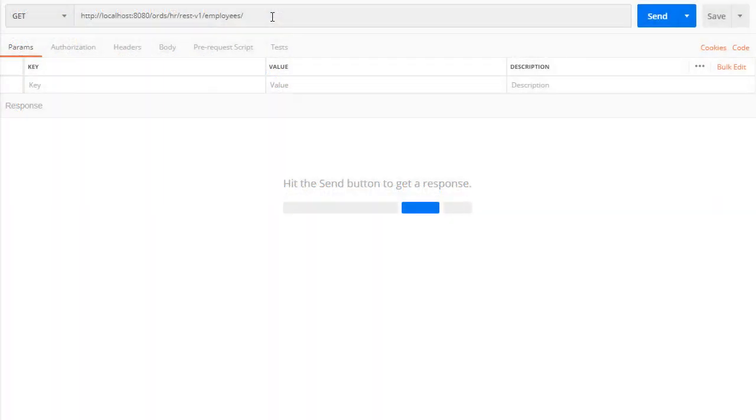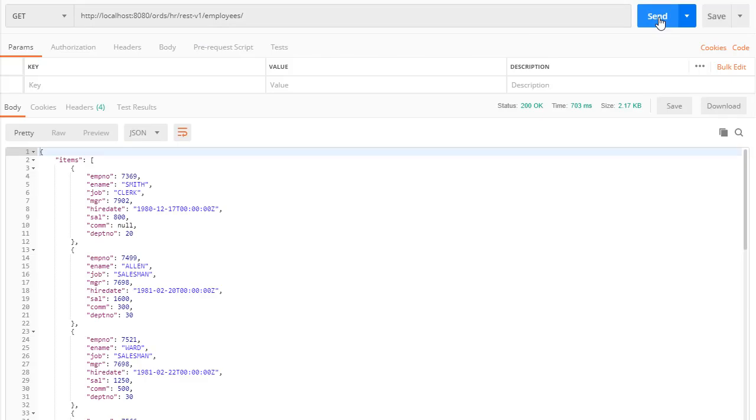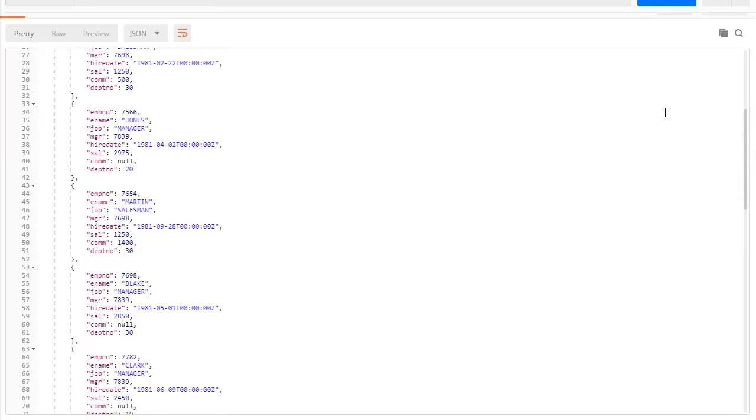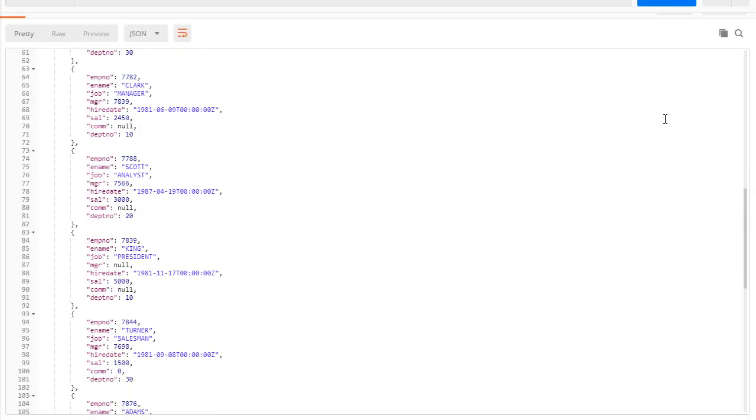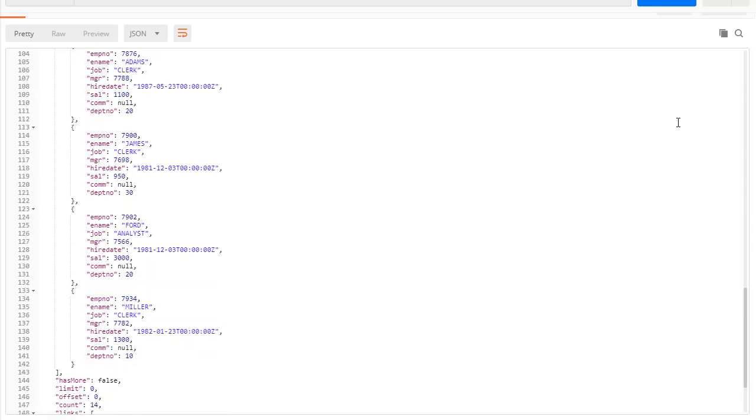Here we see the web service URL with the HTTP GET method. When we send this request we get a 200 OK response and a return payload of a JSON document containing all the rows in the table.